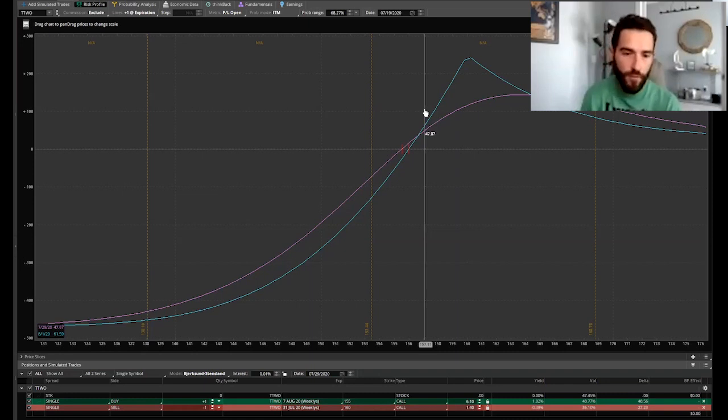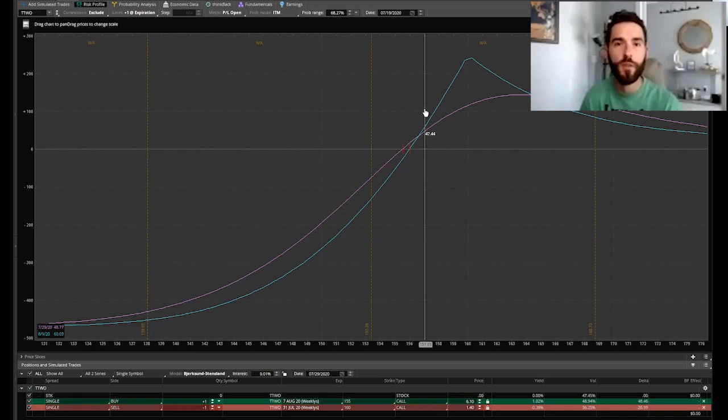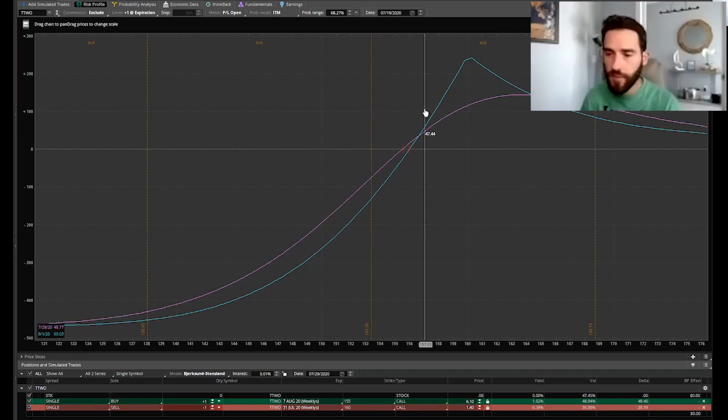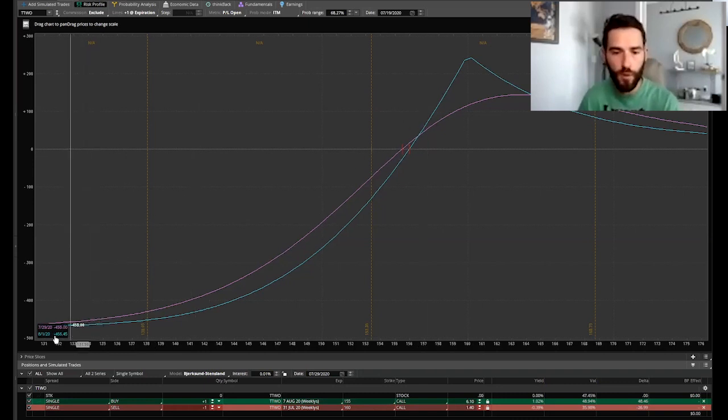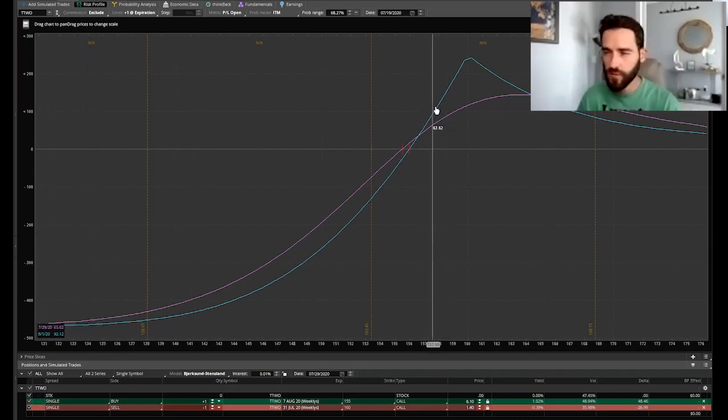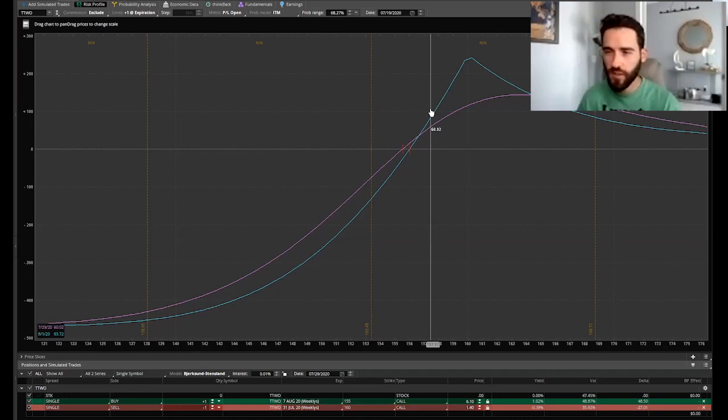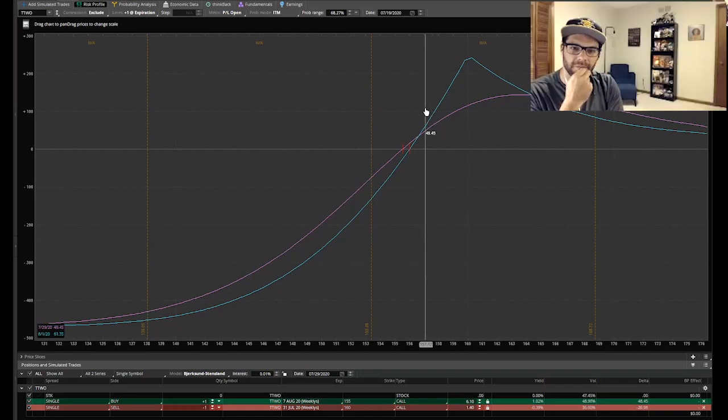At that point you end up being up about 50 bucks almost, which would be about a 10 percent return. You're talking about a 470 risk on the trade, and this is showing that hypothetically at the stock being at 157 you'd be up 48 - that little purple number down here when it's at 157.